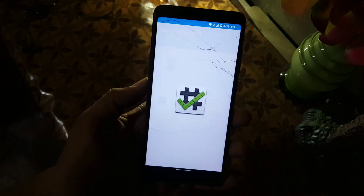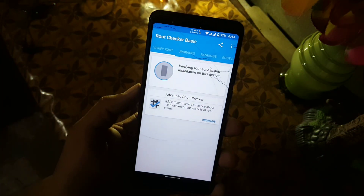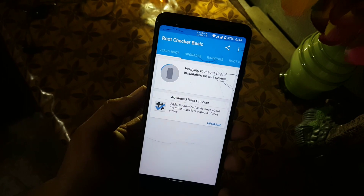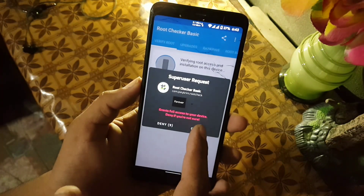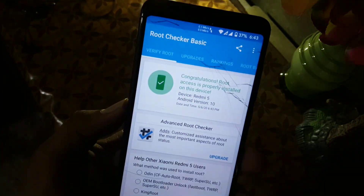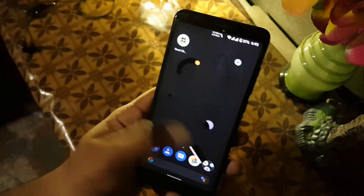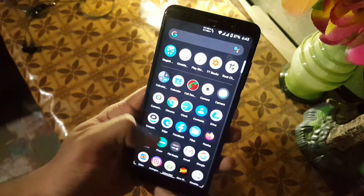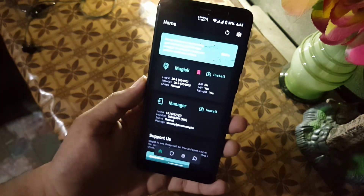Now let me show you that my device is rooted by checking with the Root Checker app. Just click on Verify Root and click the Grant button. As you can see, my device is now fully rooted.